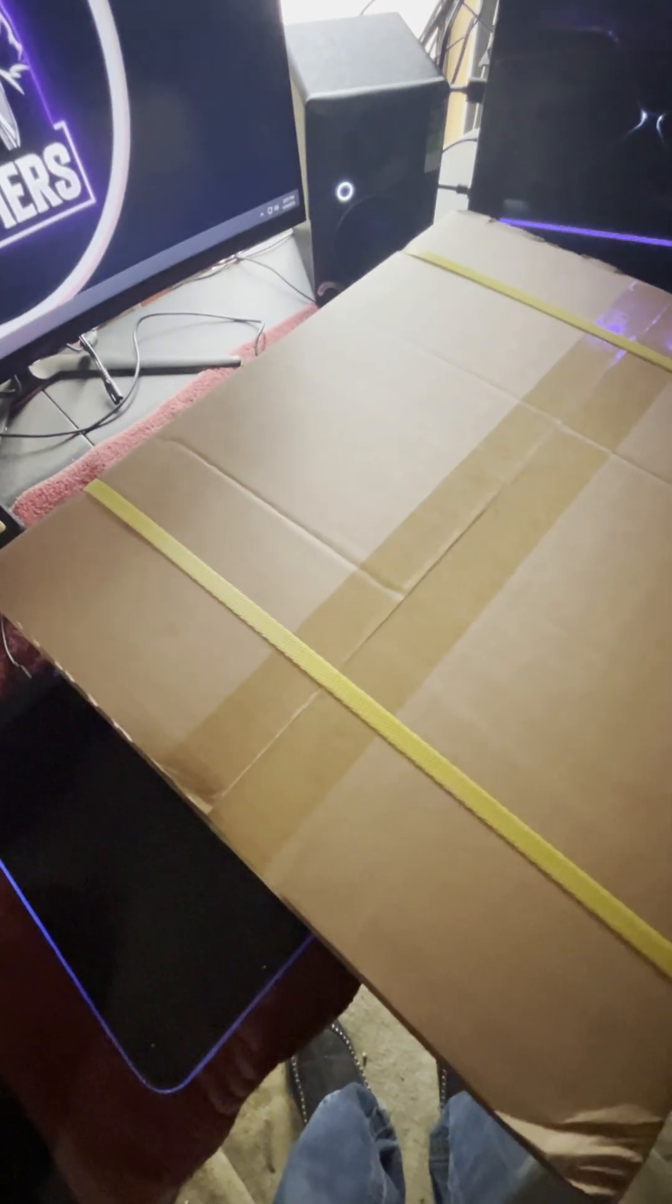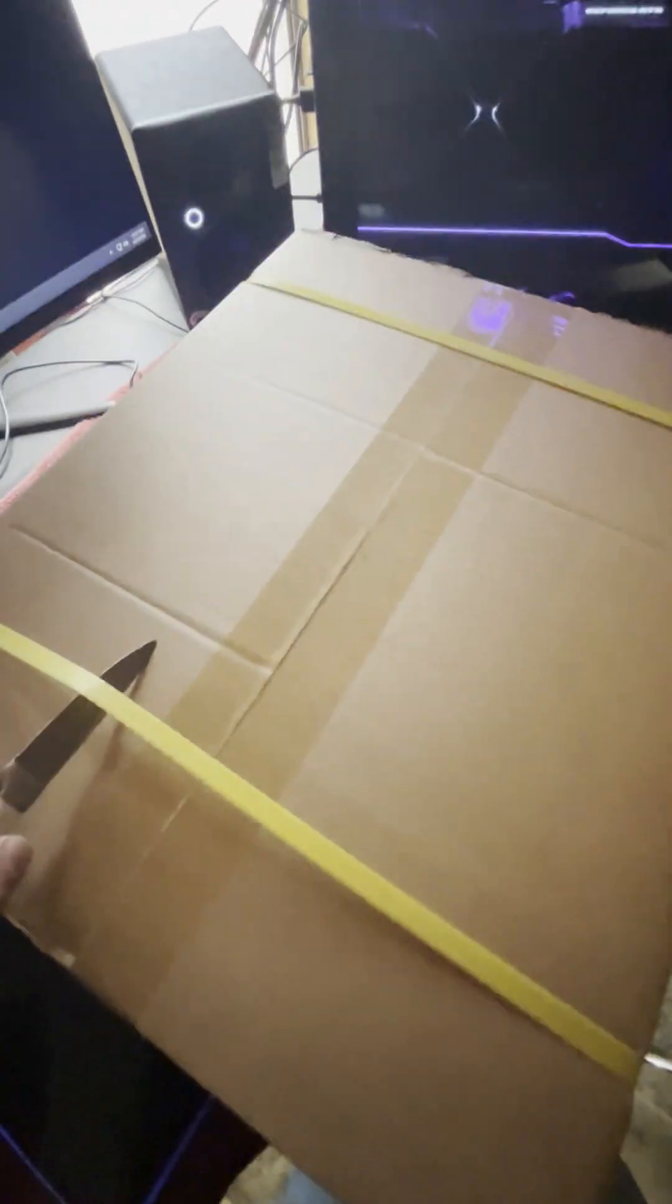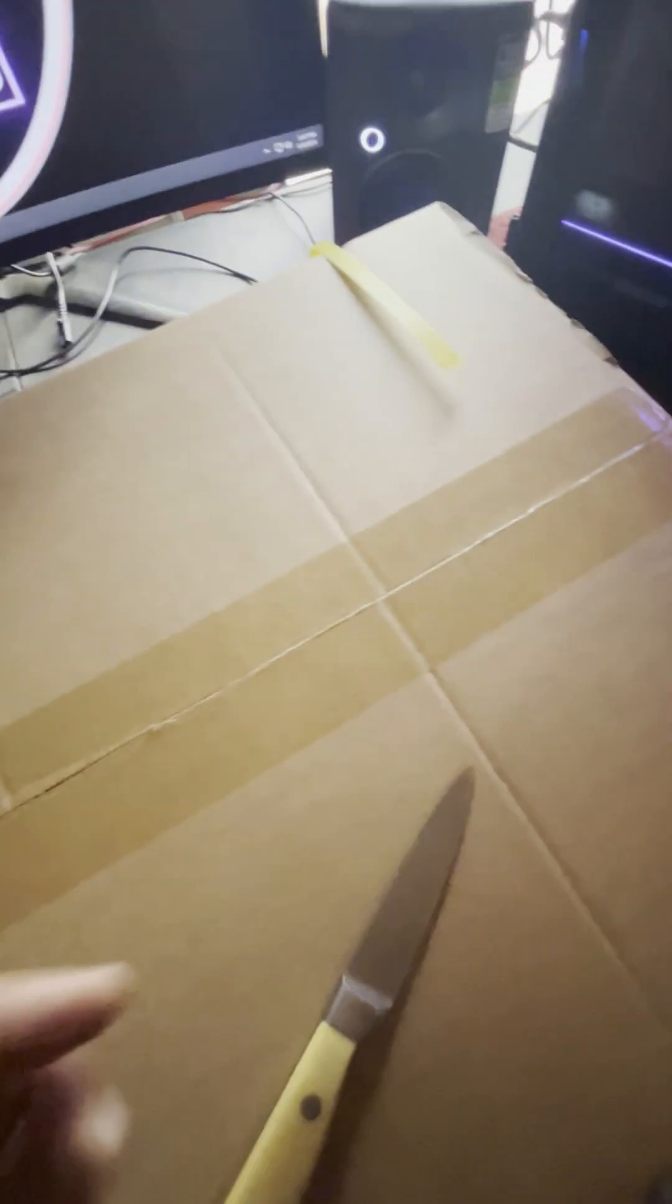The box within a box. This is hard to do when you're holding the phone.